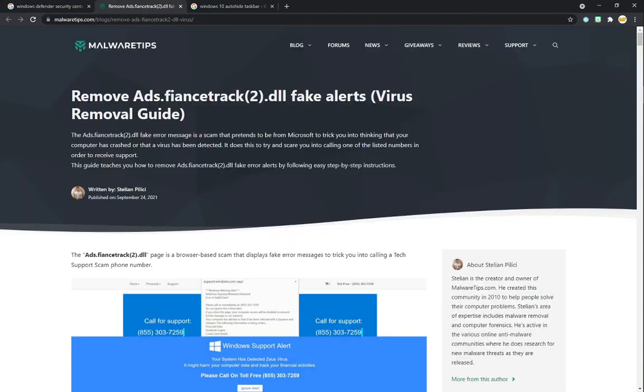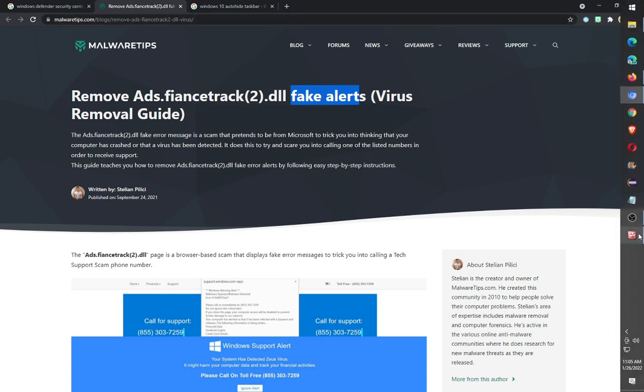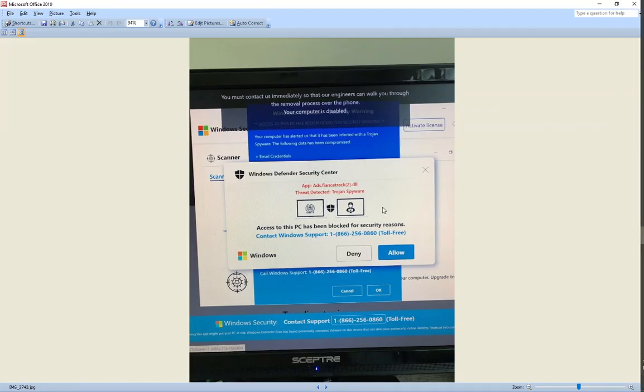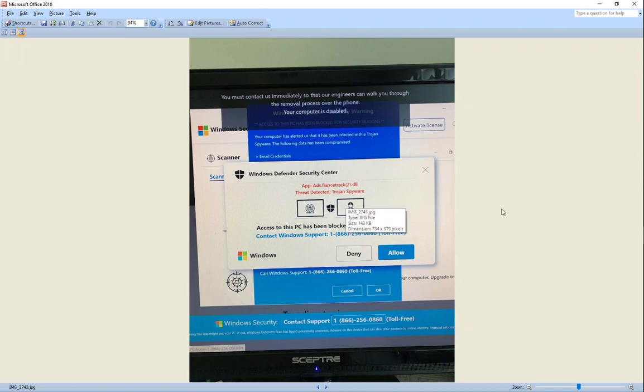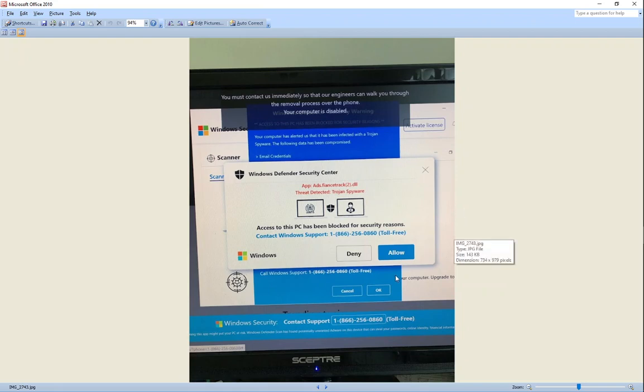Specifically for the error, that's the ads.financetrack2.dll. It appears to be a fake alert. So if I go back to the screenshot, there's some things that stick out. One is, usually Windows won't disable your computer even if you have a virus or spyware. You just use it like normal.